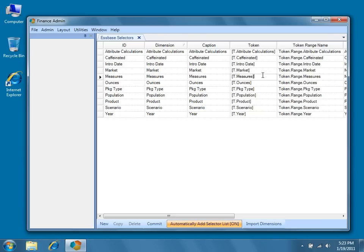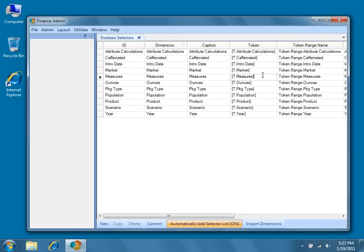For instance, if you were to simply use dimension names for your tokens, you would end up with a token called market for the market dimension. Now imagine you also had an account displayed on a spreadsheet called marketing. The value chosen for the market selector would replace any instance of the string market on the entire spreadsheet, including in the account name. So based on our experience, we recommend using the t.dimension naming convention, although any unique string can be used.